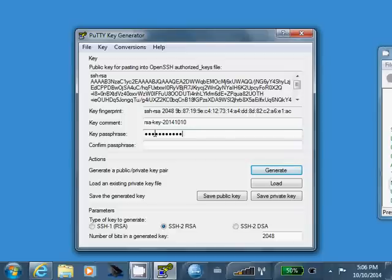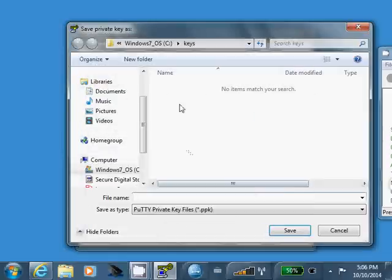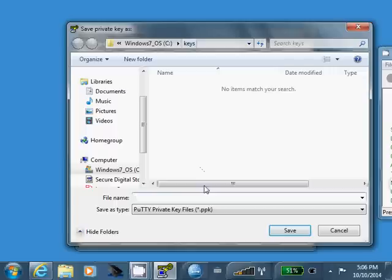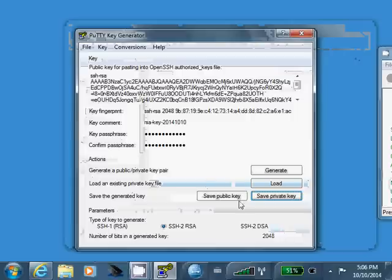So, go ahead and type that in. Confirm it. Click Save Private Key. Okay. I'm putting mine under C keys. Give it a name. Call mine my private key. Click Save.